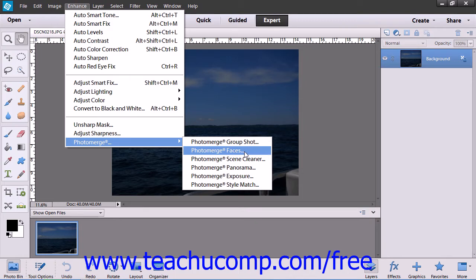With Photo Merge Faces, you can combine facial features of different people to make a funny new face or photo.